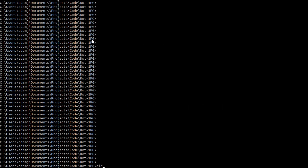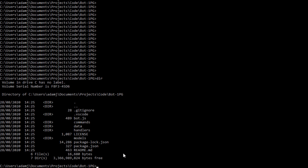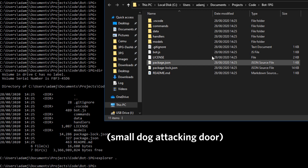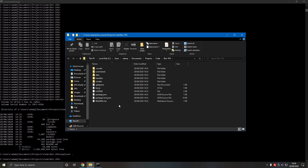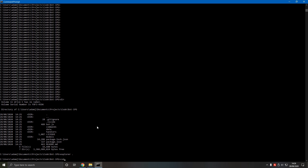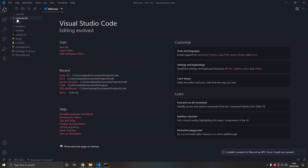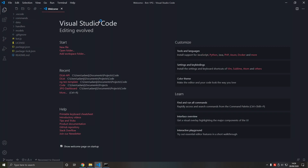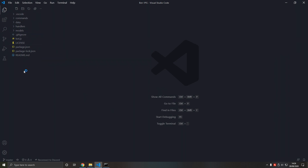If we type dir here we can see what's inside the folder. We can type explorer dot to see what's inside the folder. Most importantly, we can type code dot to open Visual Studio Code. This is what we'll be using to edit our files.